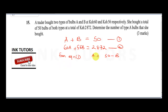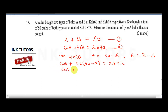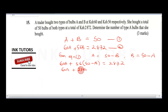From equation one, we can say b = 50 minus a, since the question asks us to find a. Substituting into equation two: 60a + 56 times (50 minus a) = 2872. Using our calculator, 56 times 50 is 2800, so this becomes 60a + 2800 minus 56a = 2872.